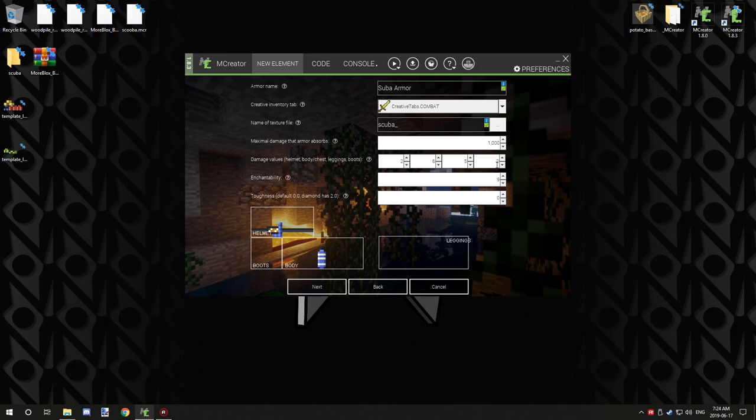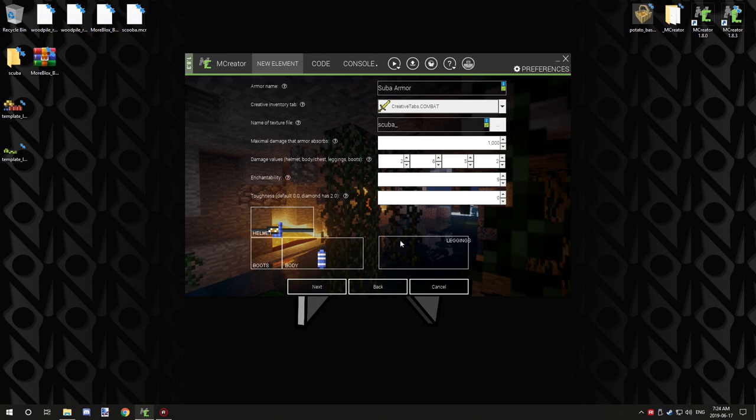Now the damage values for helmet, body, chest, leggings, and boots. This is just the armor rating for it. I'm not entirely sure if it actually does anything or not, but that little armor bar that's at the bottom of your screen will most likely have something to do with this.